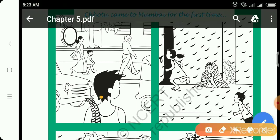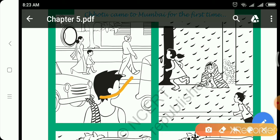There is a boy. He is named Chotu. Chotu came to Ahmedabad for the first time. Look at, he is looking around there. There are vehicles. All people are going here and there.